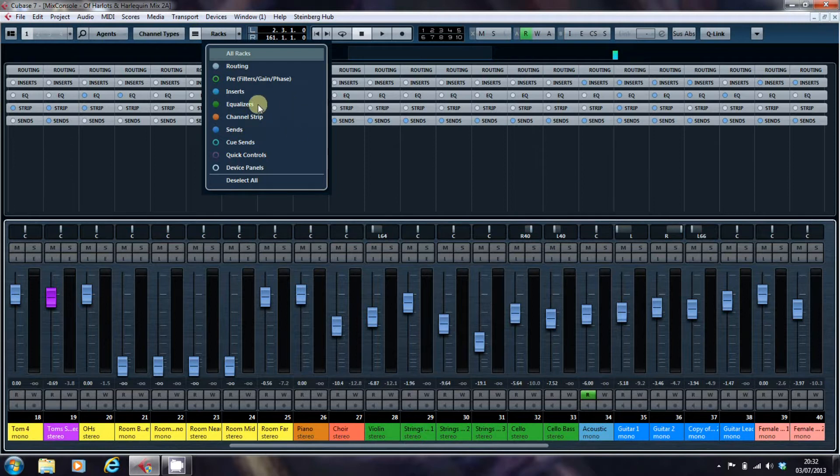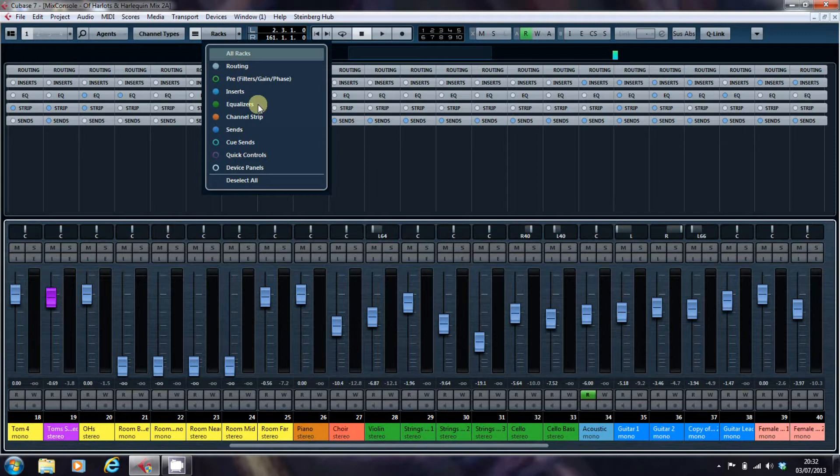The EQ one is fairly straightforward, although I will be returning to EQ when we have a look at the channel settings module a little later down the road.